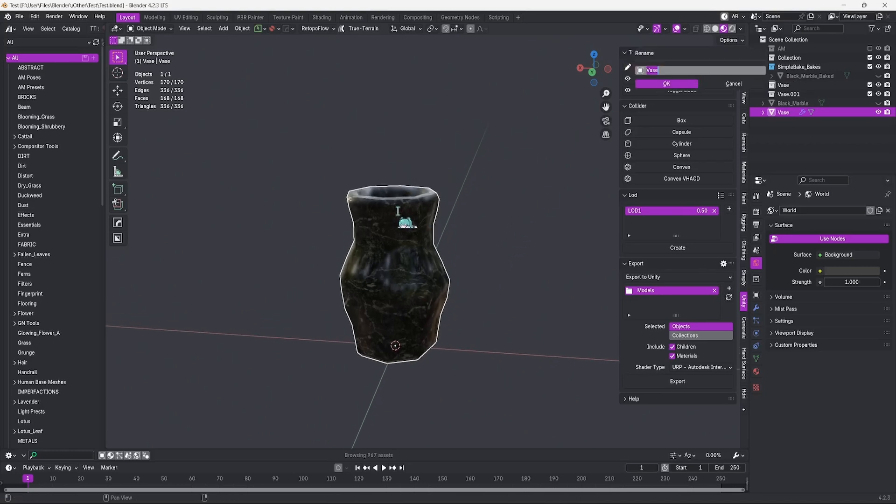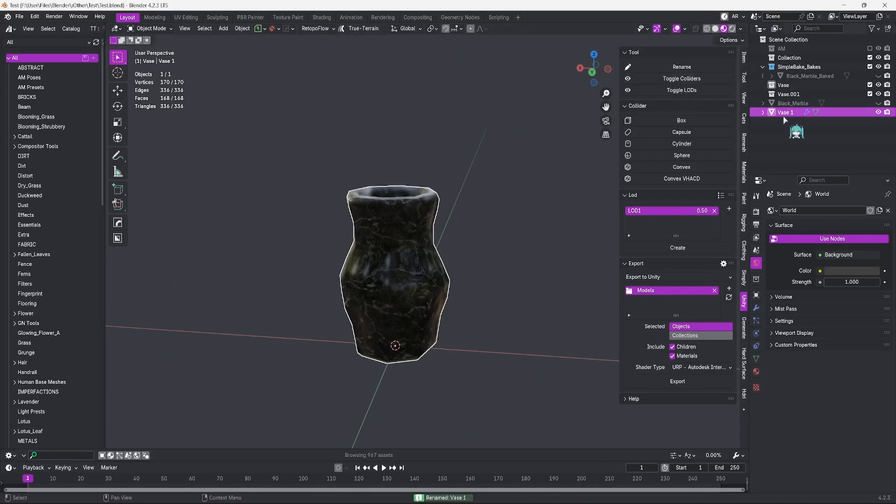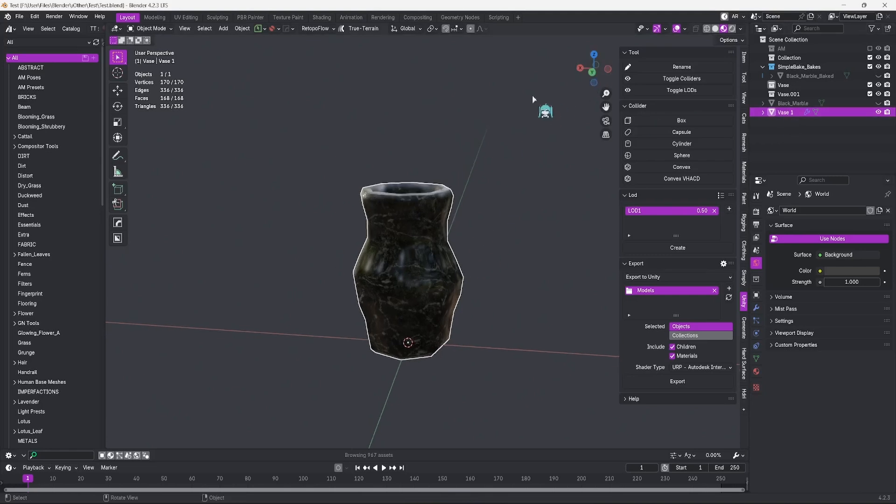If you hit Rename while you have an object selected, you can rename that object from the menu. Vase 1. Once I hit OK, you will see over here that the object has been renamed to Vase 1. This is just for ease of use. Now let's talk about colliders.